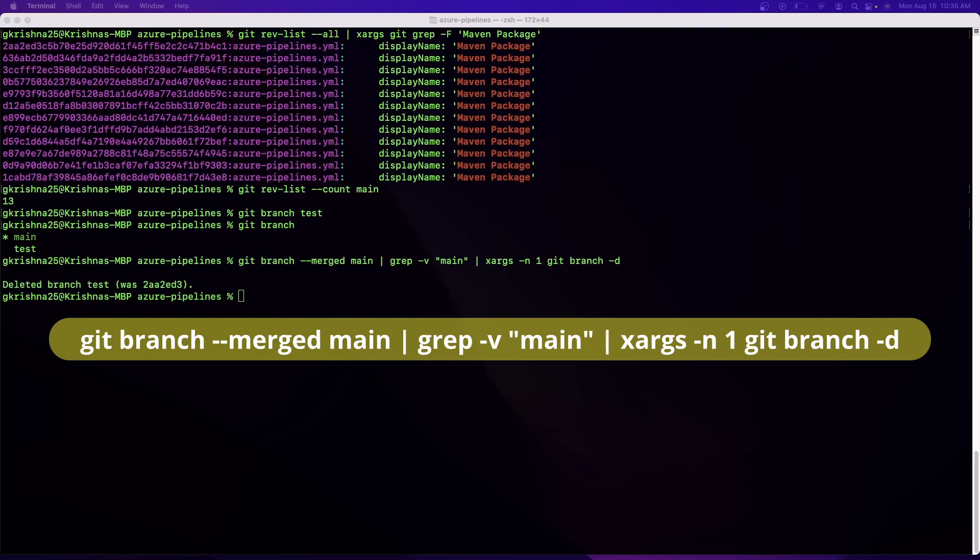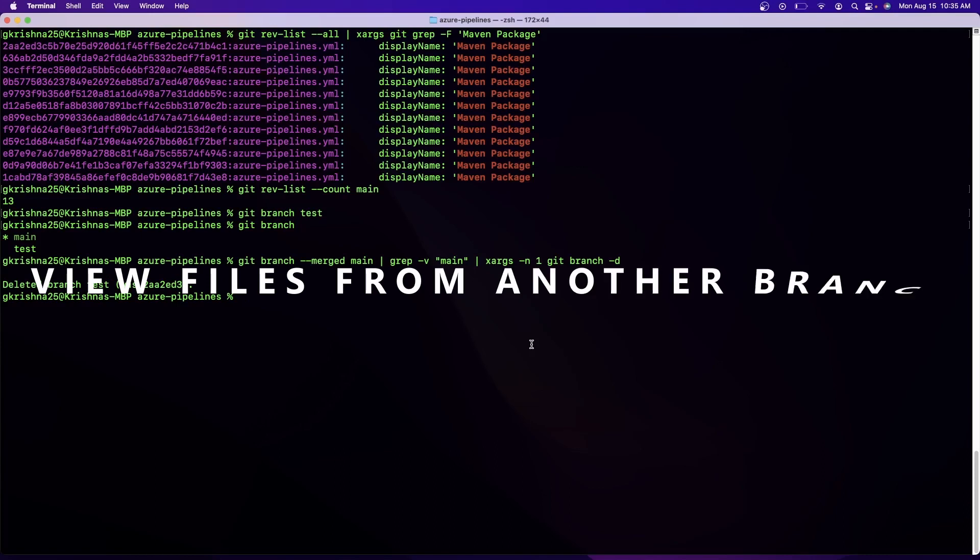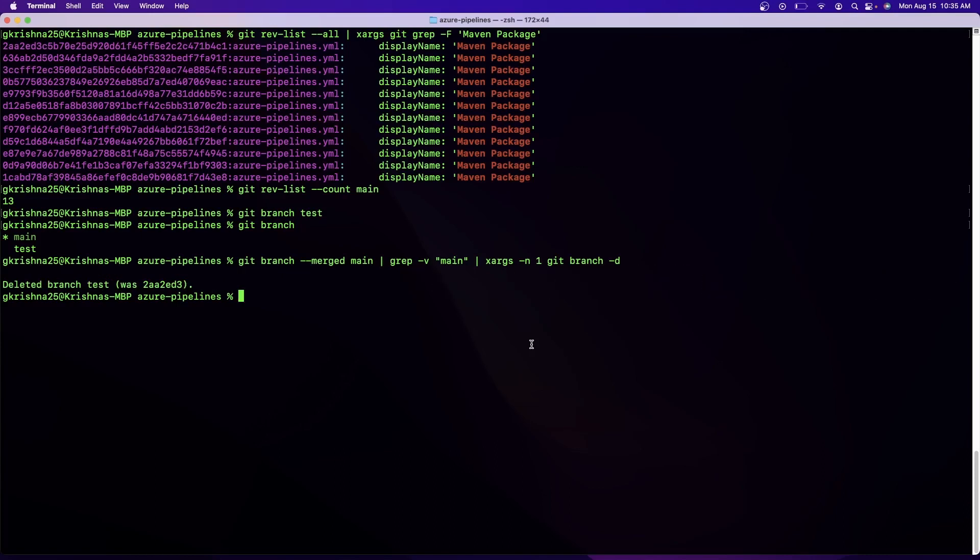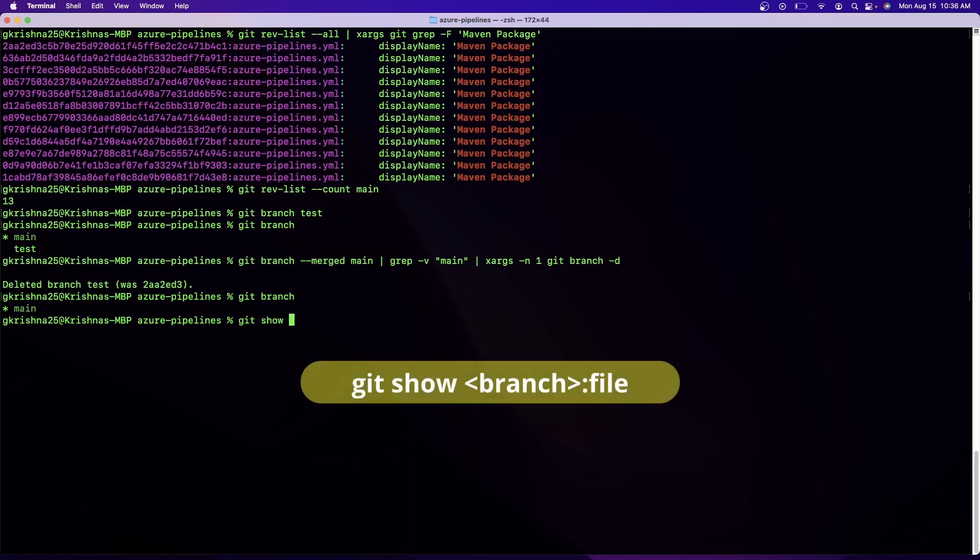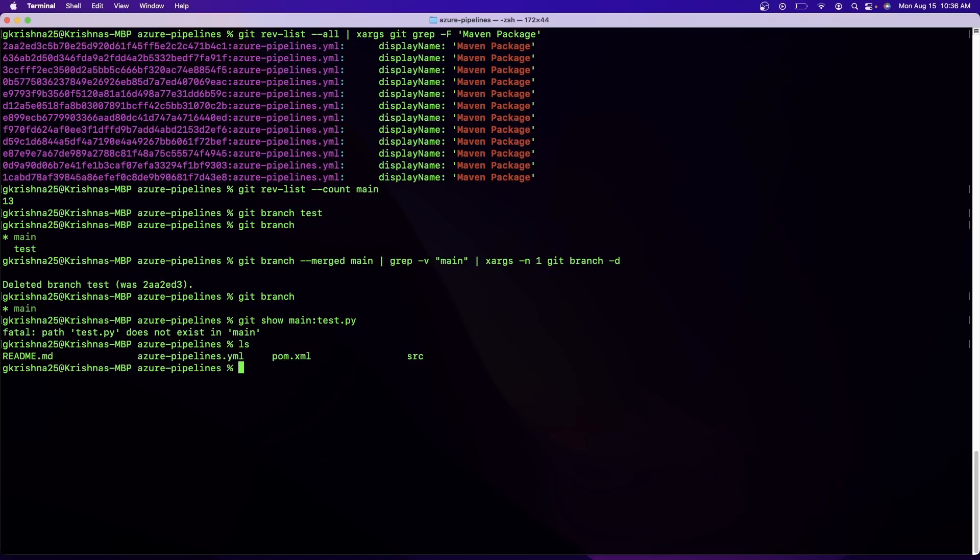And the fourth command is to view a file that is from another branch. For example, let's say you have a file which is in another branch which you are not part of. Right now if you look at me here, I am in the main branch, but let's say if I want to look for a file in a feature branch or some other branch. The command is git show and here I want to give main because I don't have any other branch, and then you can give test.py or something. Because I do not have any file with that name, it is showing me an error. But if I replace that file with something like pom.xml or readme.md, it will show me the contents of the file. So this is handy whenever you want to view a file without switching the branch.